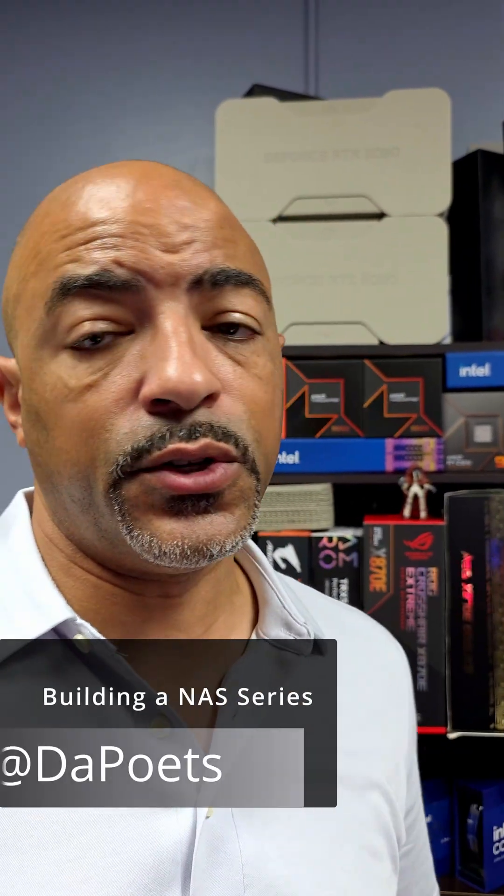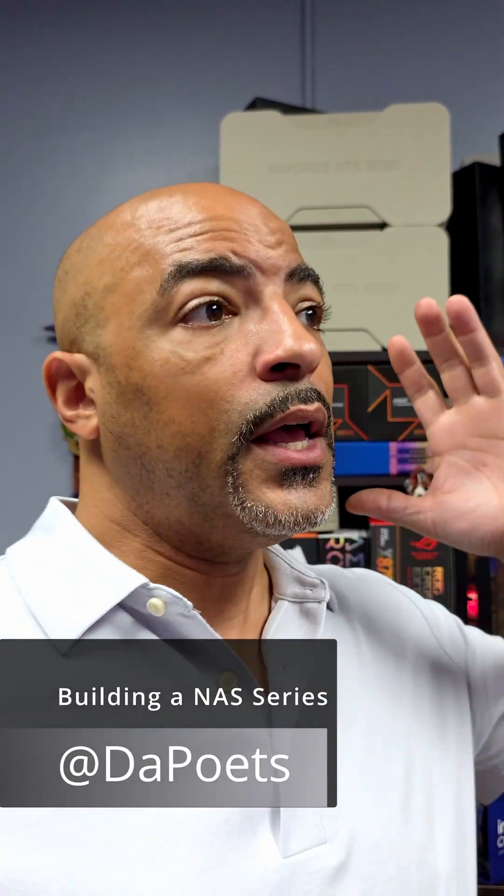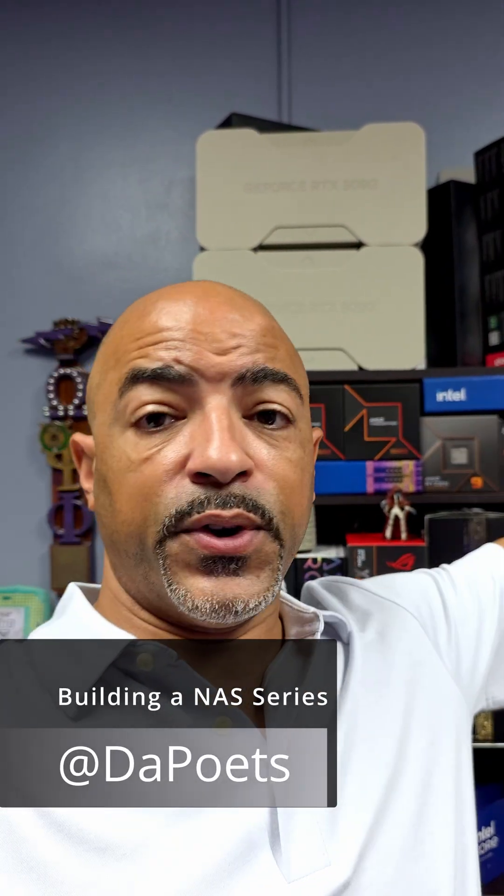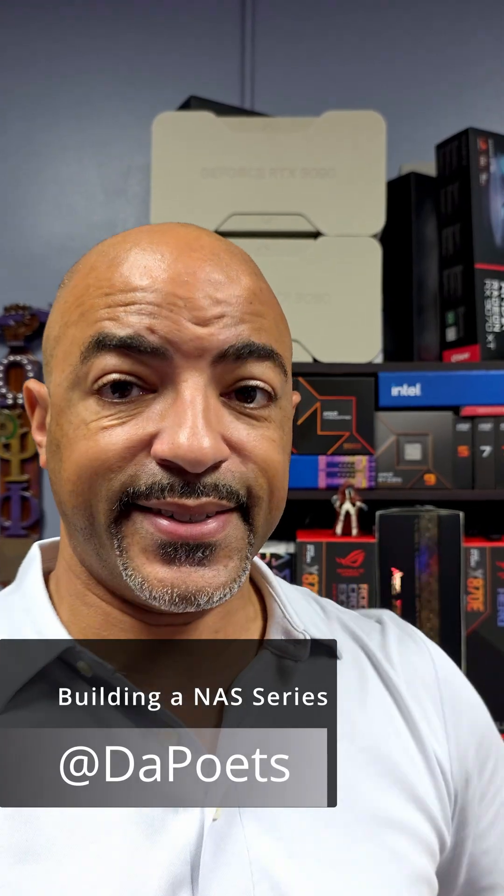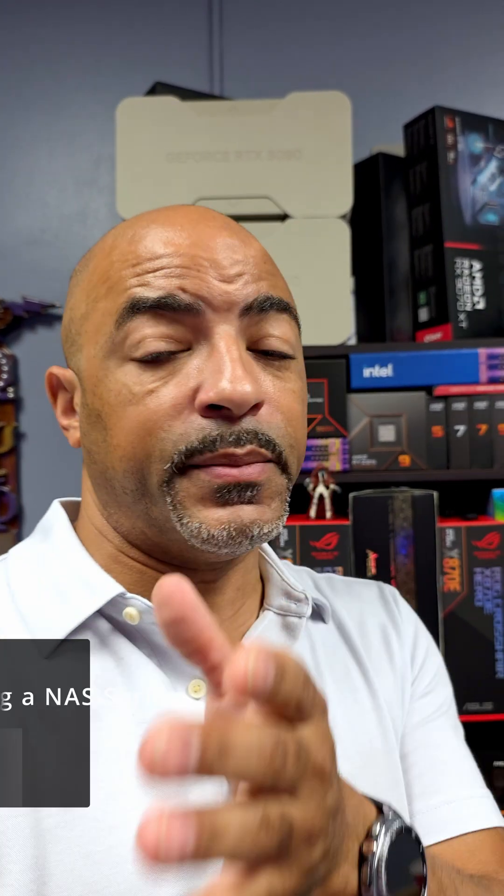That's the conclusion for this Western Digital Red Pro super overkill NAS setup. Thank you to Western Digital for the support for this series. More videos to come because I'm sure you guys have questions. I have hopefully some answers. If not, that's what AI is for, right? I'll see you guys in the next one. Like and follow for more informational videos like this.